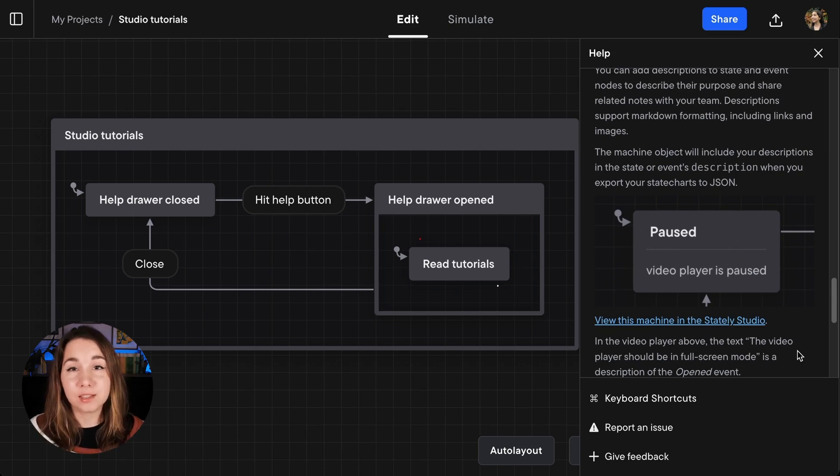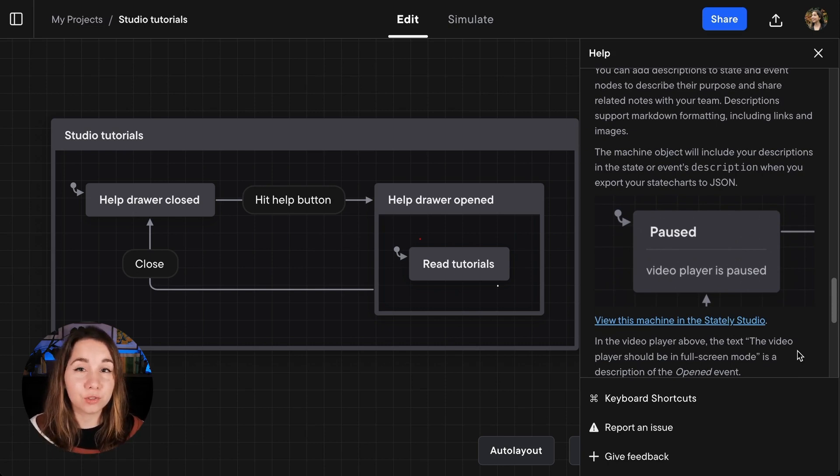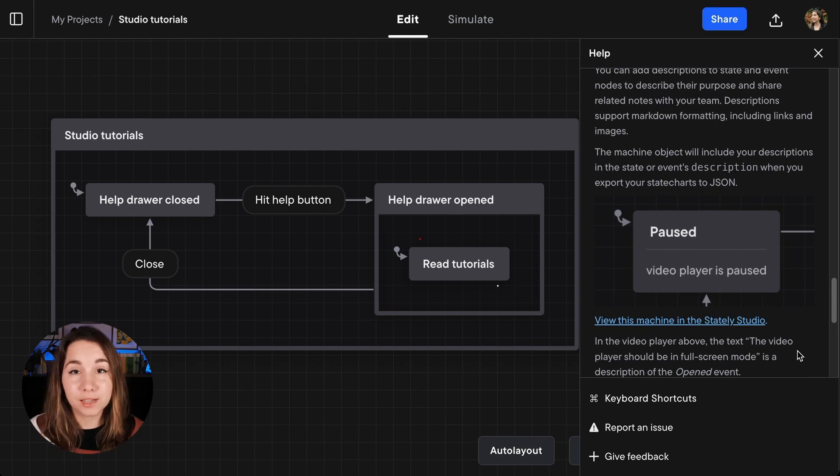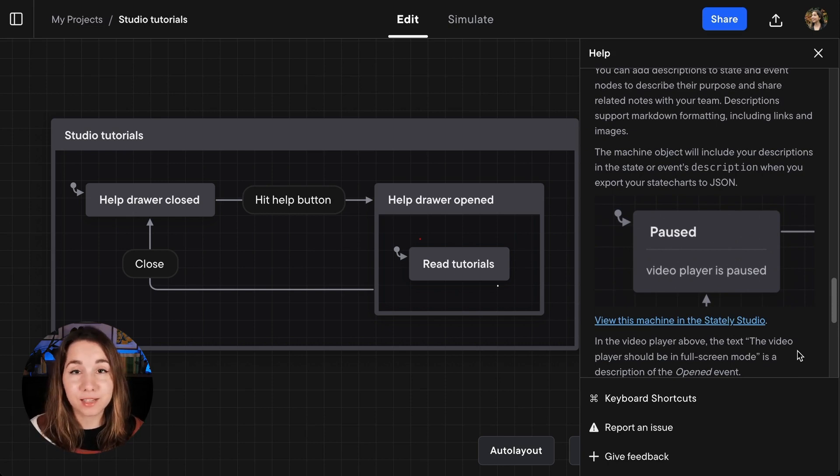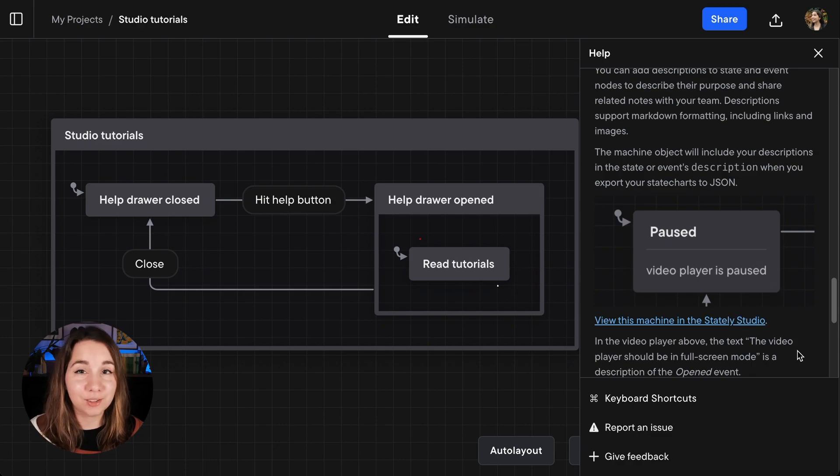If you have any suggestions or tutorials that you would like to see in the future, please let us know on our Canny board. That's at statelyai.canny.io.